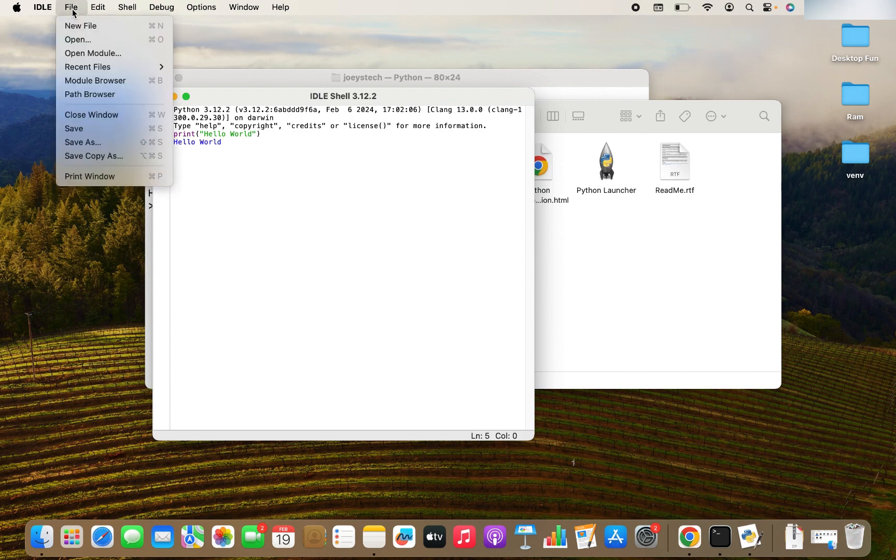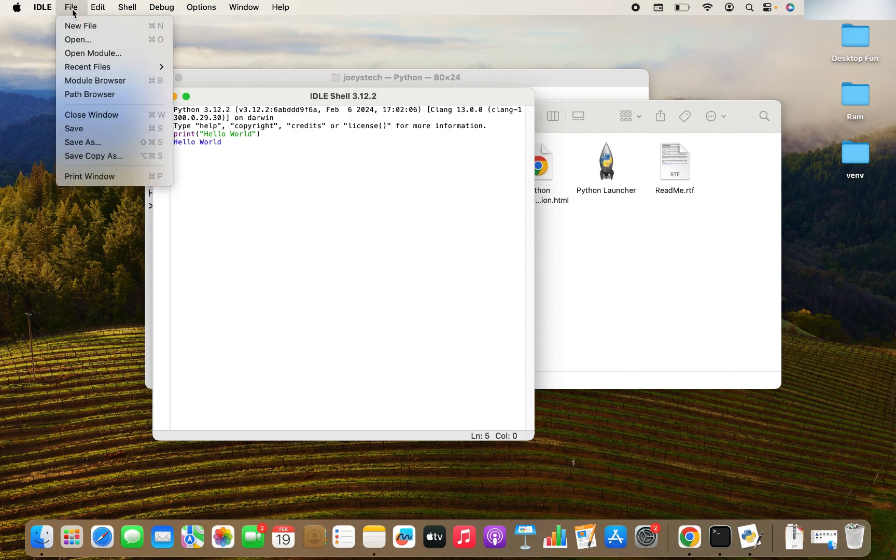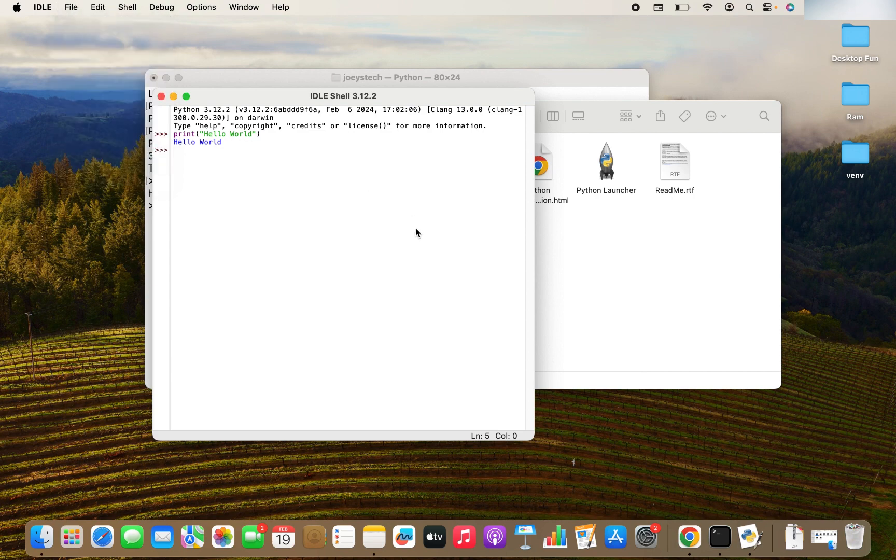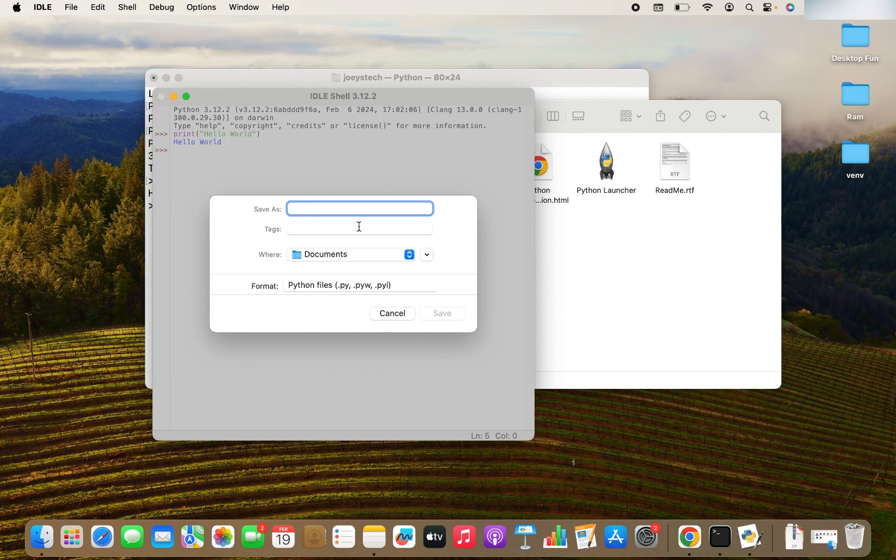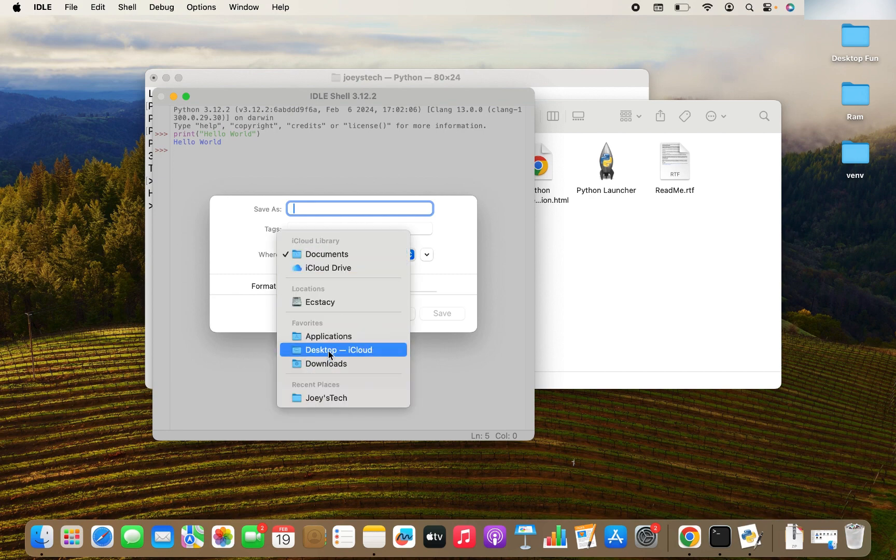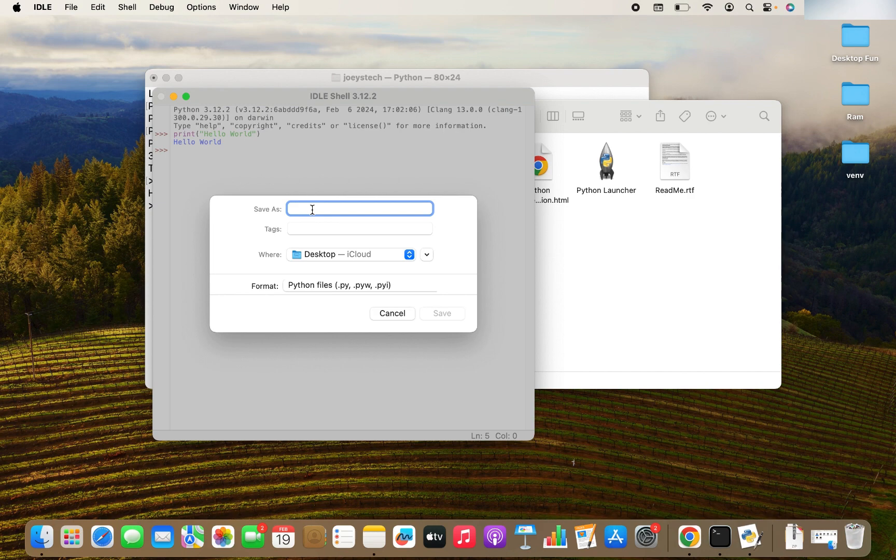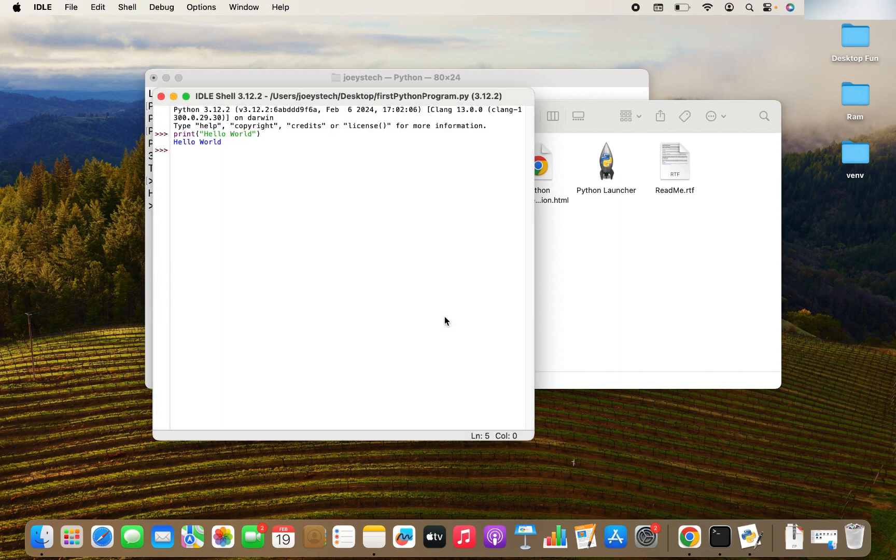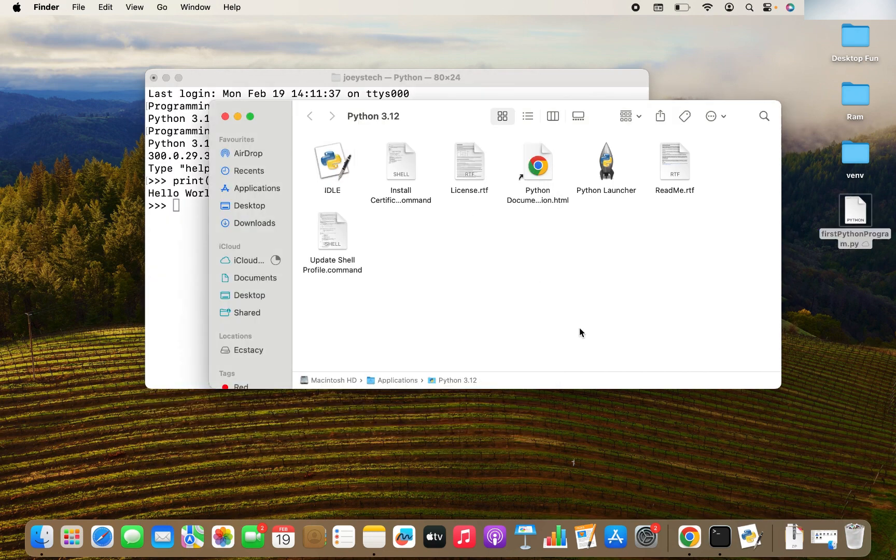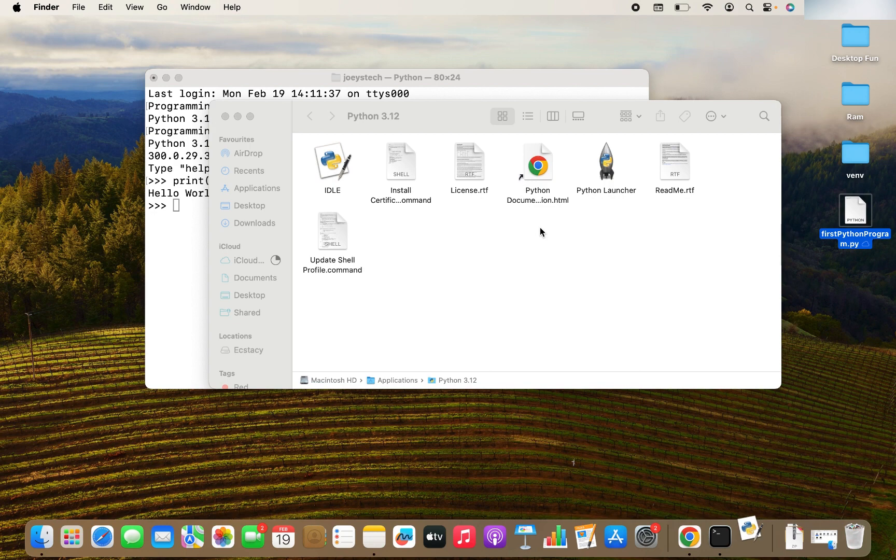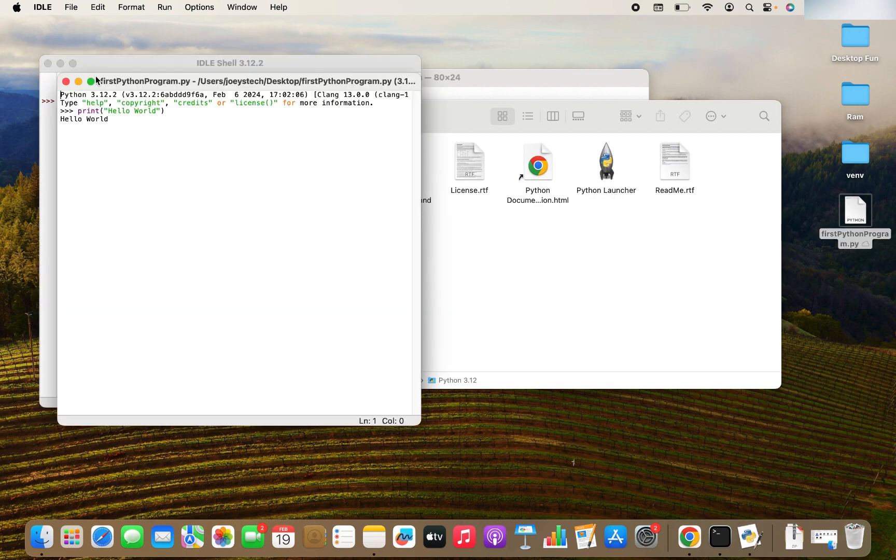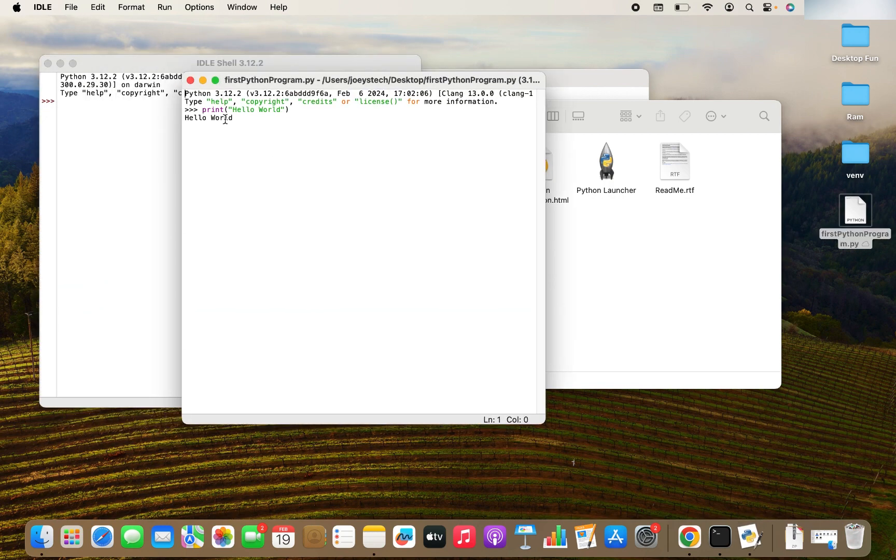You can save this file as well. Let's save this file. I'm going to save it on my desktop so that it's visible to you. First Python. I'm going to click on the save button. And there you go. It has been saved. Now if I close this window, and if I double click on it, voila, it has run the program for me. Hello World.